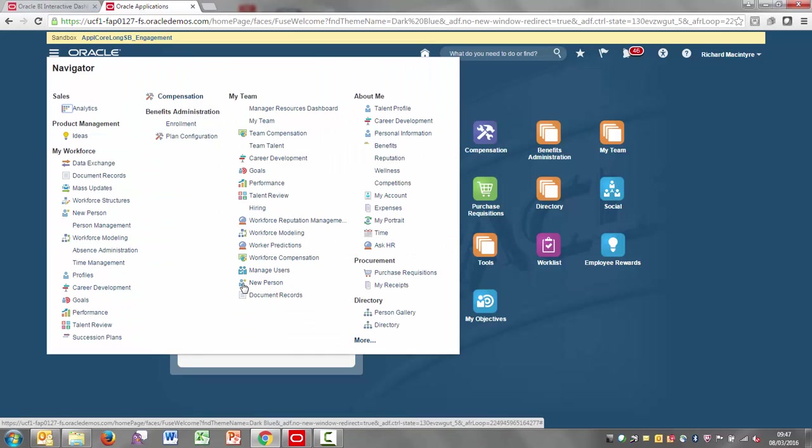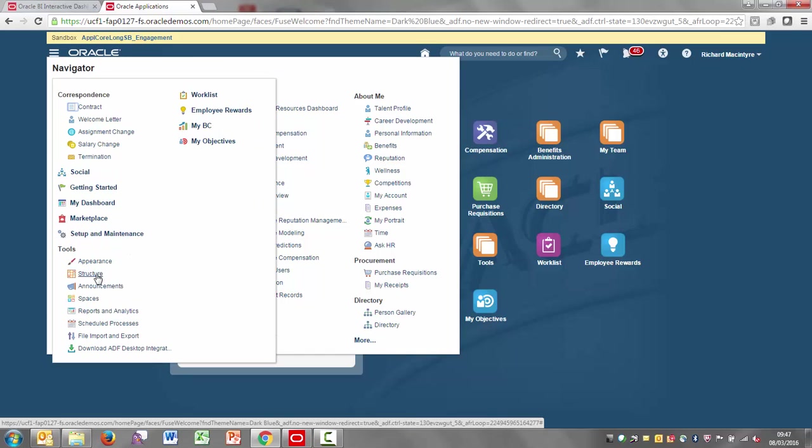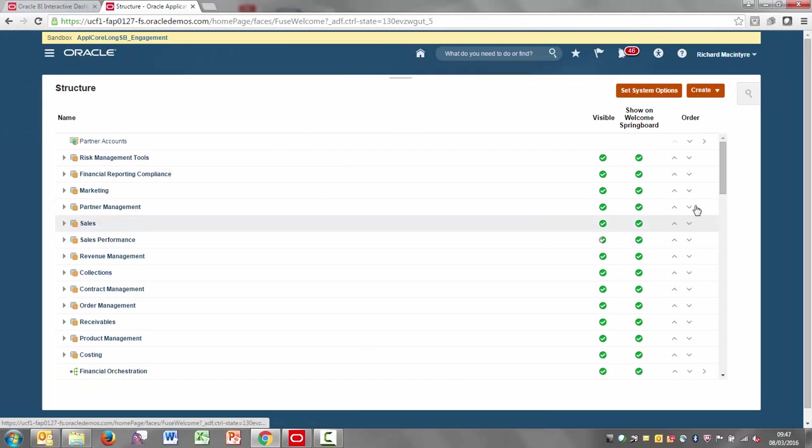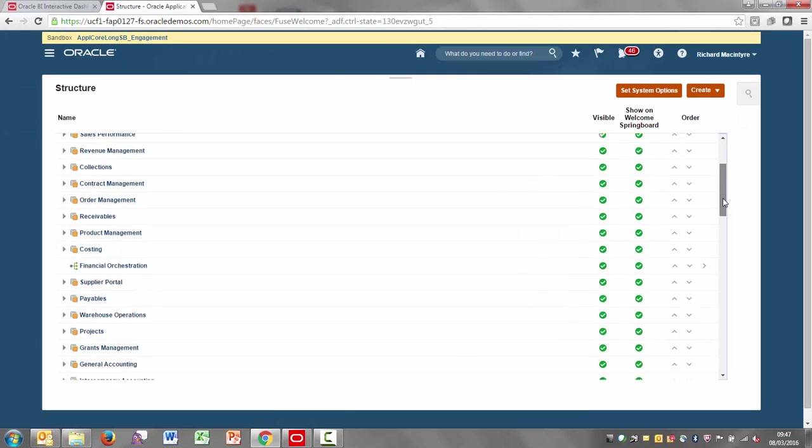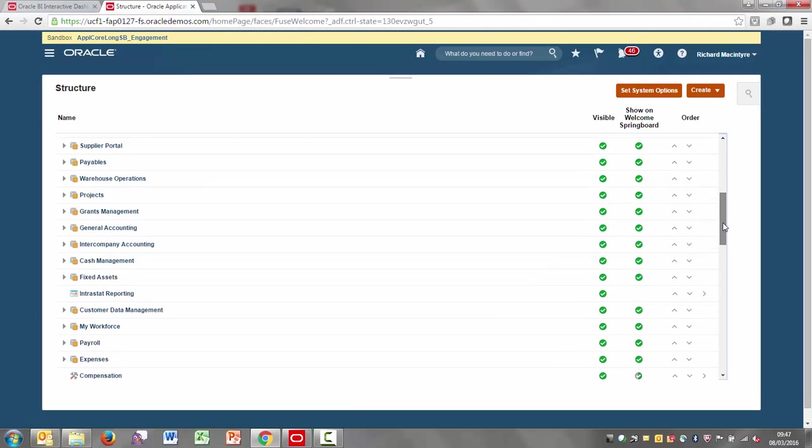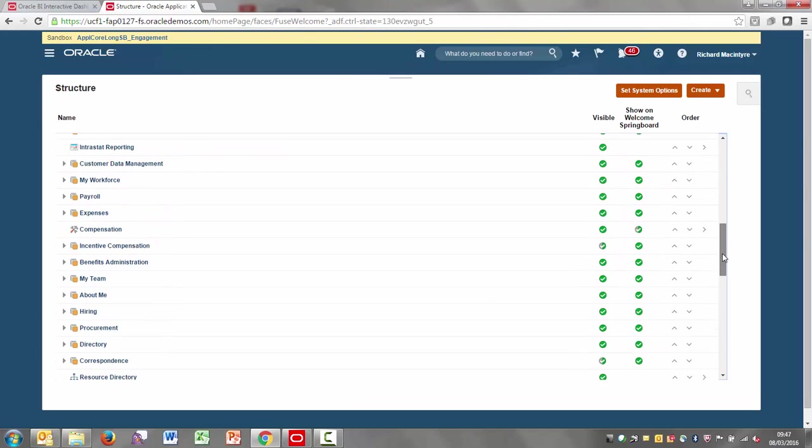If I come up to the navigator, and for me it's under the More option, then here I can go for Tools and Structure. And what I need to do is to scroll down and find that About Me area.